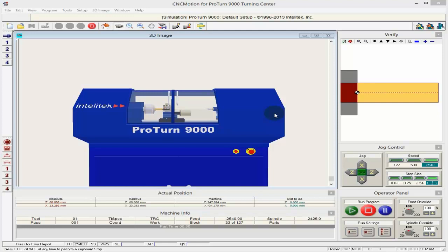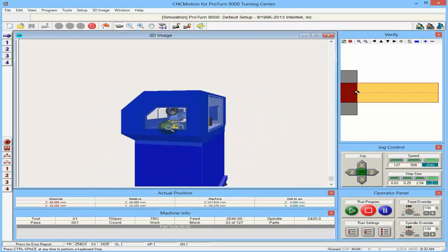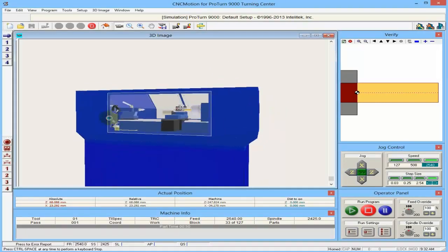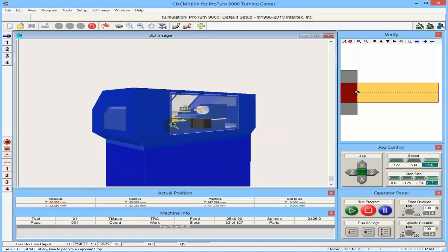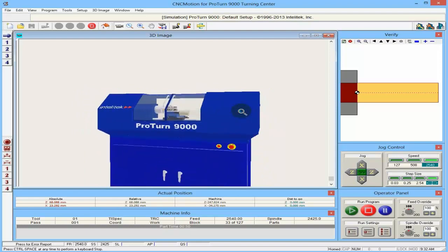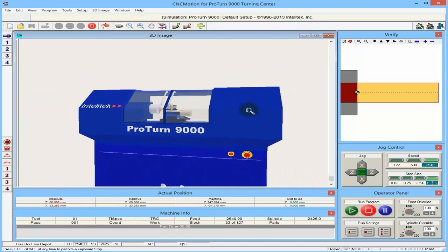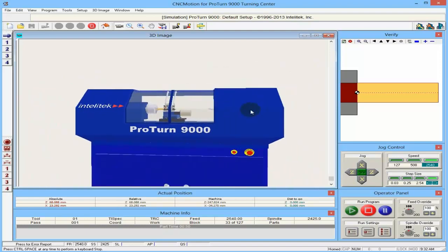This is a presentation of CNC Motion for Poltern 9000. You can see here a 3D image of the machine. I can turn it 360 degrees, zoom in, zoom out as you wish.